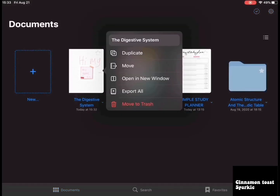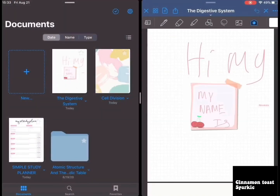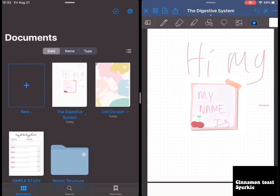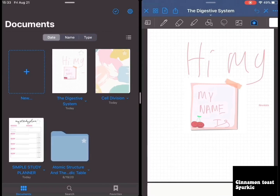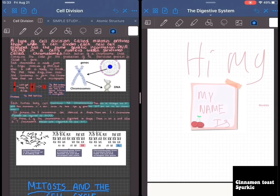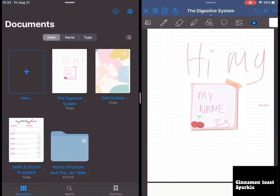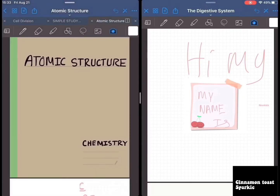If you want, you can open a notebook in a new window — then you can open another one alongside it and see them side by side. For example, cell division on one side and atomic structure on the other.